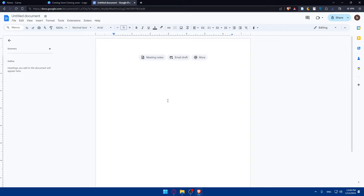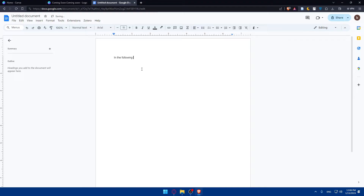In here, this is where you want to insert the Canva design that you created. This could be a report, presentation, or any other type of document where visual elements would enhance the content. In Google Docs, go to the location where you want to insert your Canva design. For example, let's say you have a report here and you want to insert an image to explain something. To insert it, you can open it from your PC and drag it in, or go to the Insert button at the top.